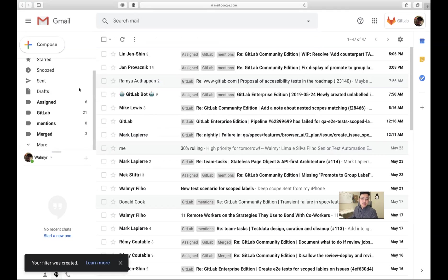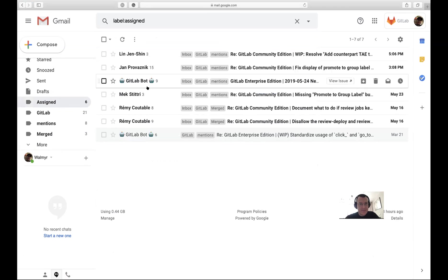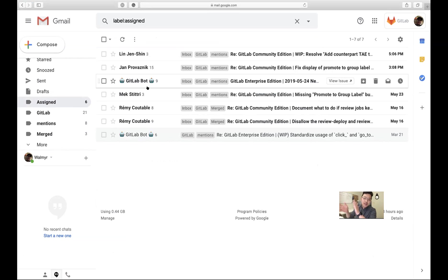Now every morning you know exactly where you're mentioned and where you're being assigned. Most of the time the ones where you're assigned will also have you mentioned, so you can do some slicing and dicing of status that way.